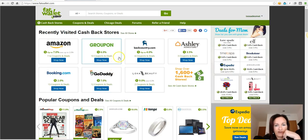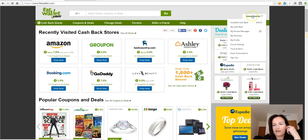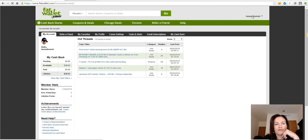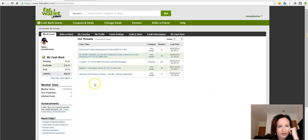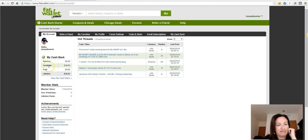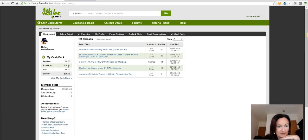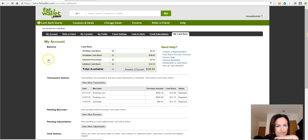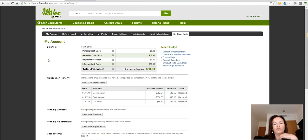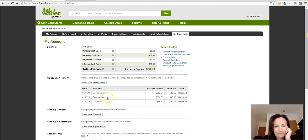So for example here I go to my account. You can see here, this is my account. You can see that I have pending zero dollars, but I have available almost thirty-nine dollars. When I click here view my cashback, you can see how did I earn that money.